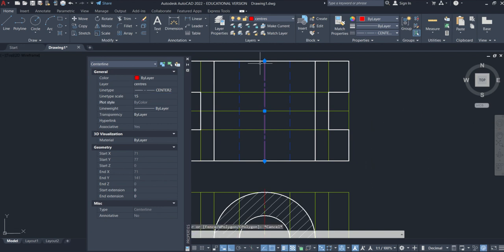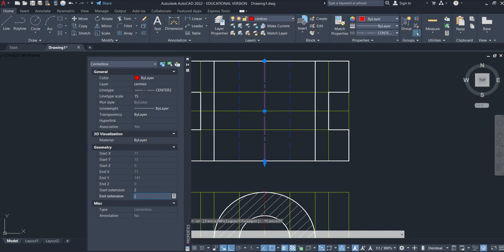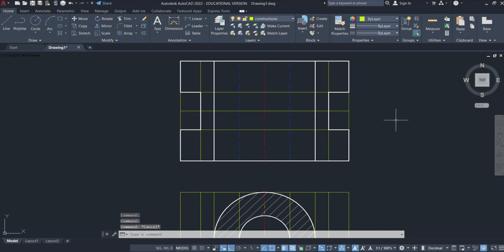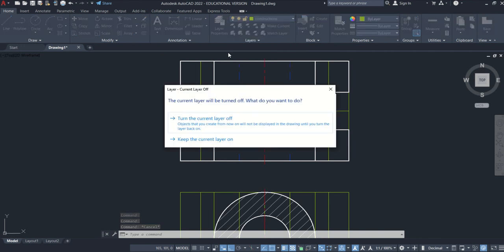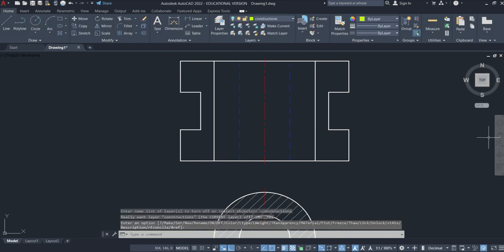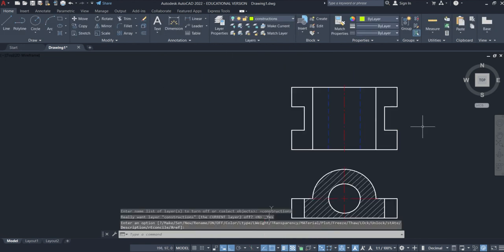Now the only thing is it doesn't extend enough. So I'm going to go Start Extension 2, End Extension 2, and Properties. Click Enter. And there we have our top view. Take the constructions away, turn them off. And there we have it.